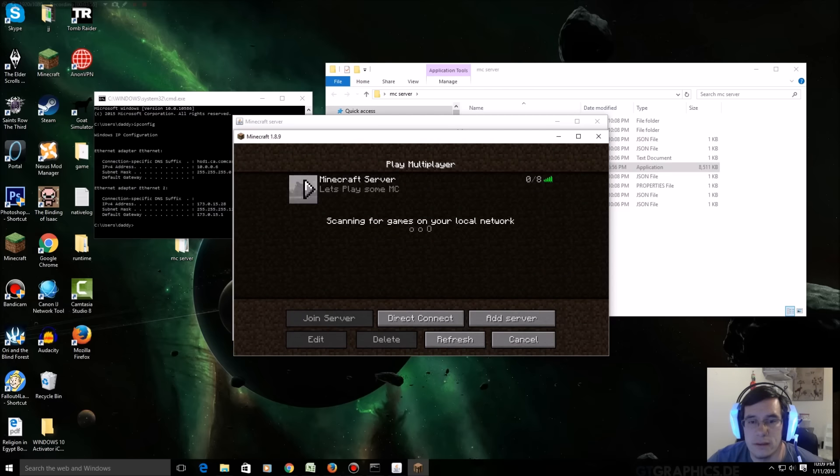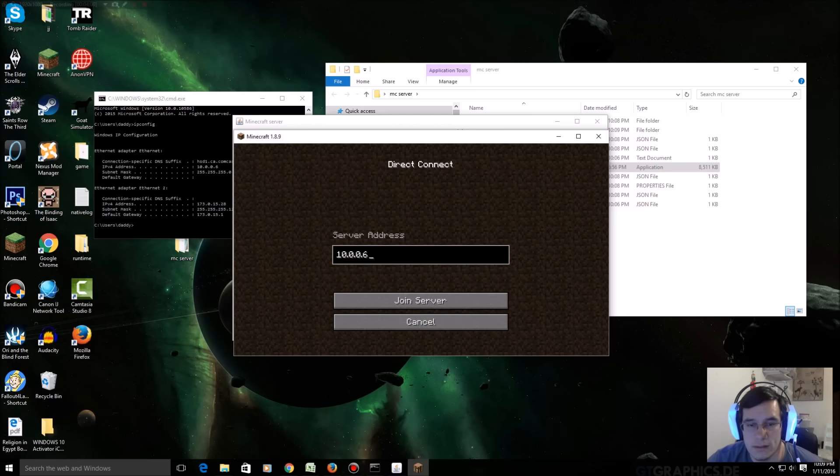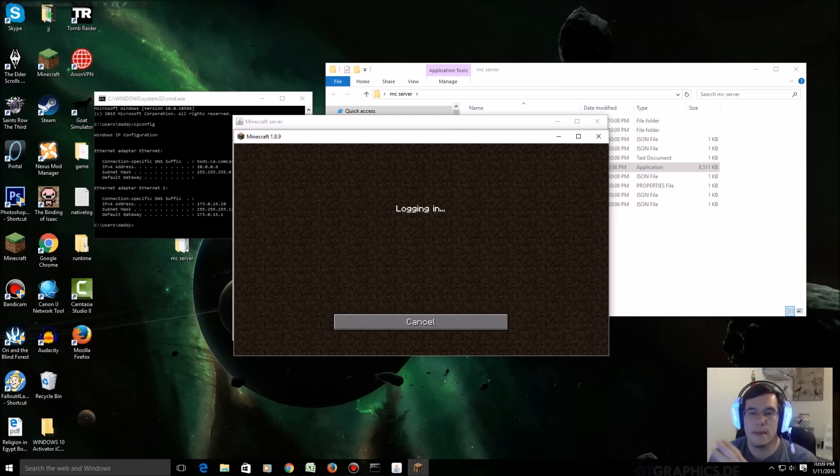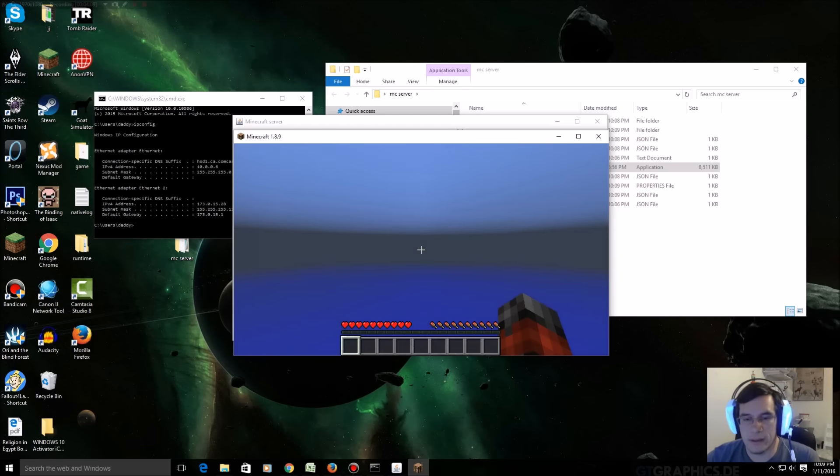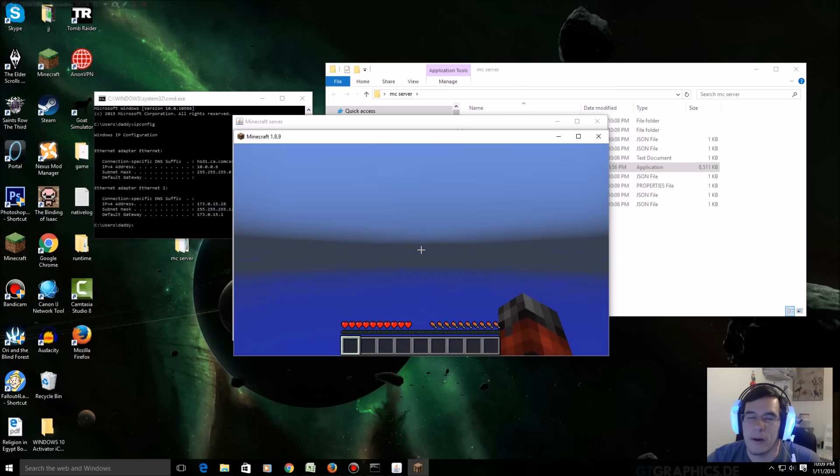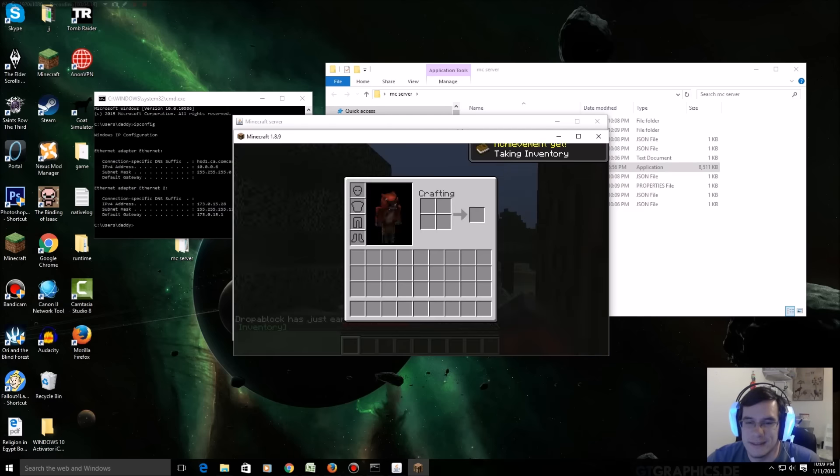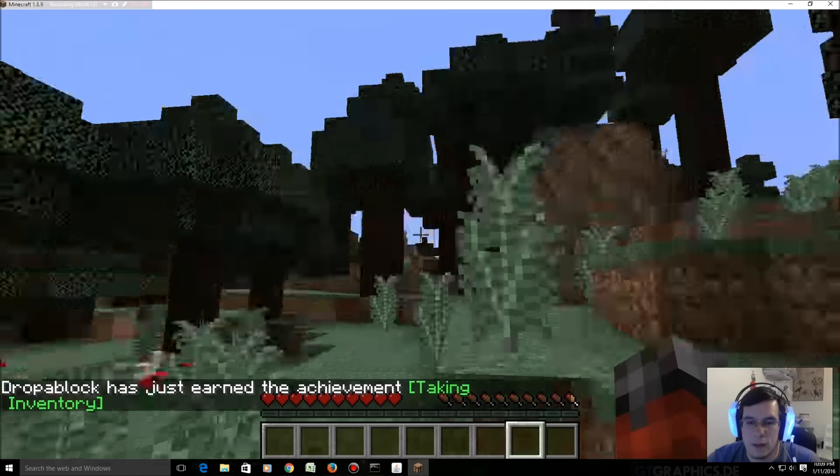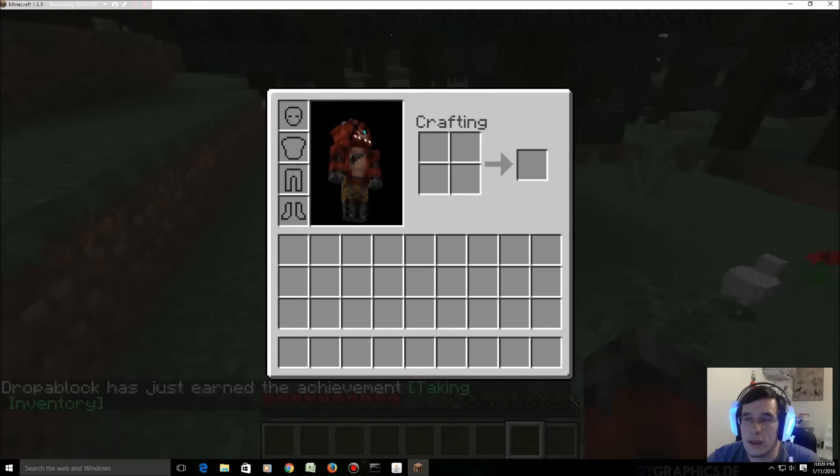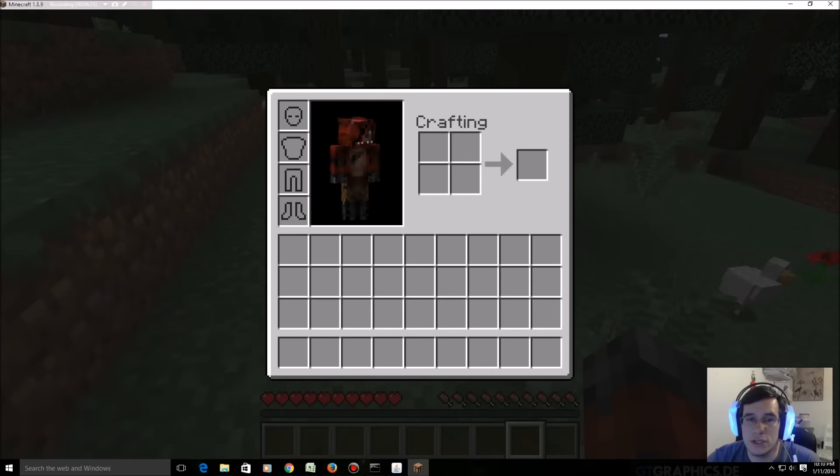Multiplayer, right. I already did this a couple days ago but I'll show you once again. Direct connect, 10.0.0.6, my own house, my own server. Okay there we go, this part always looks really shoddy. Check it out, okay I'm on the server. And if you were to go to your little window here it shows me, drop a block is my legit Minecraft name.